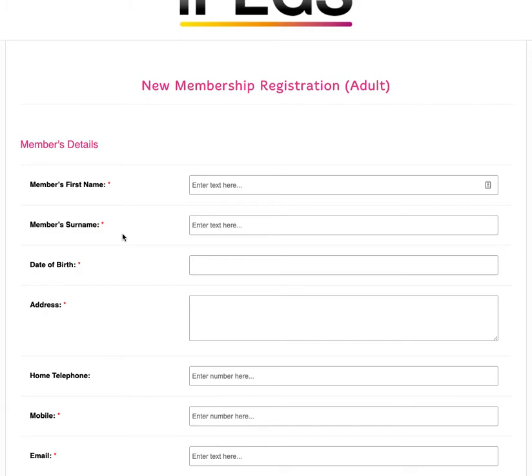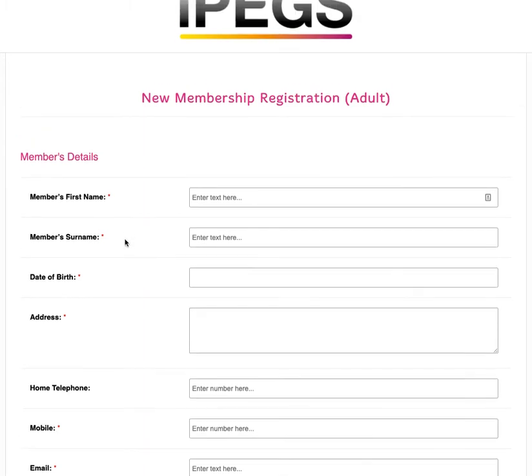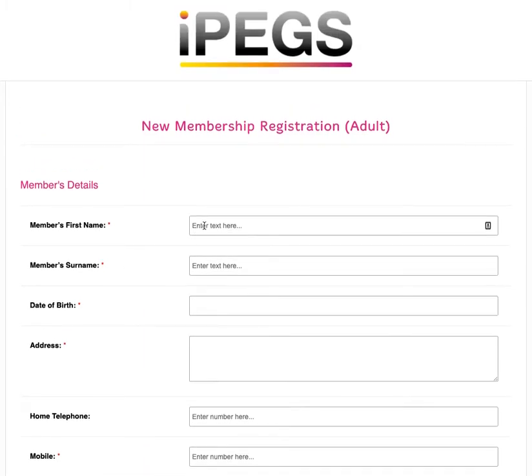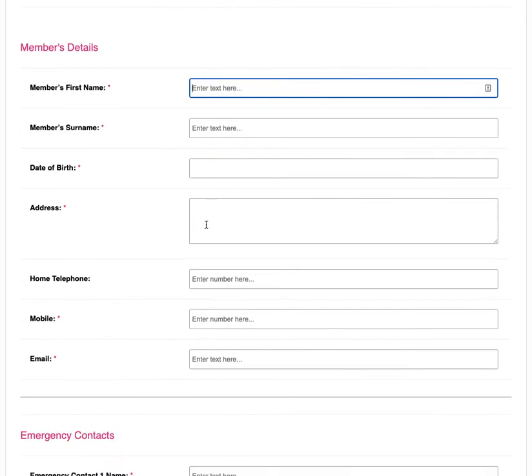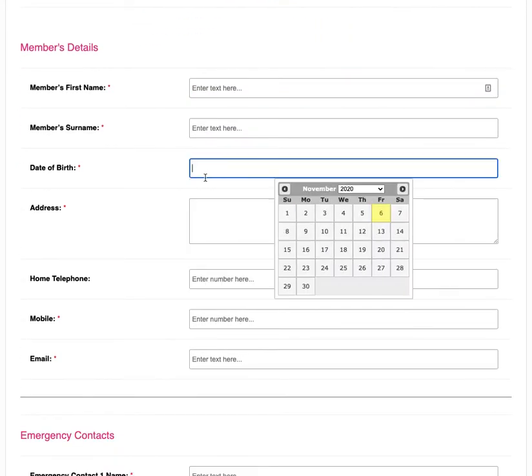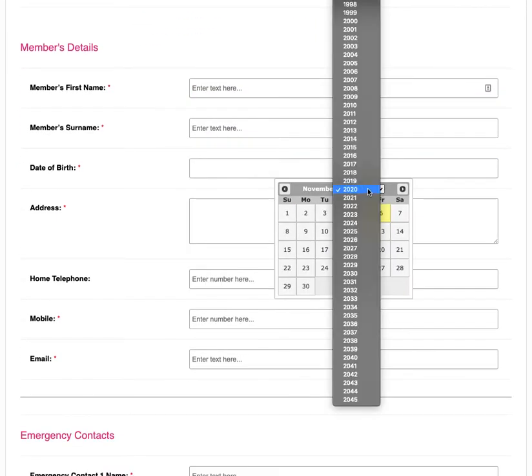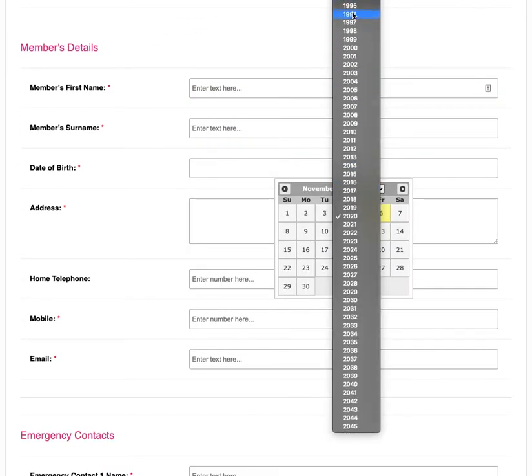This form is fully editable so you can edit or add any information you like. When the form is first opened up, the member can enter their details including their date of birth using the handy date picker tool.